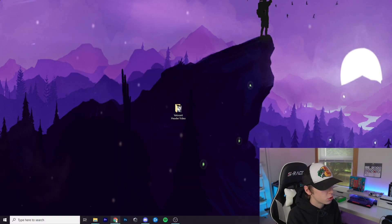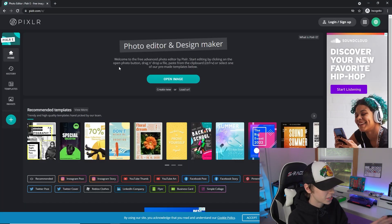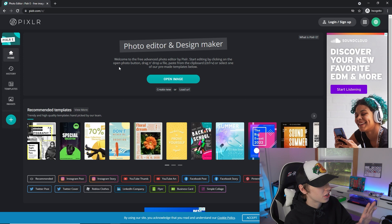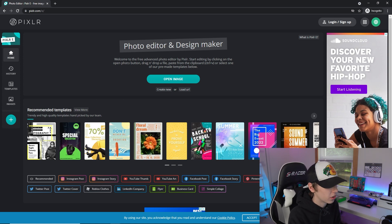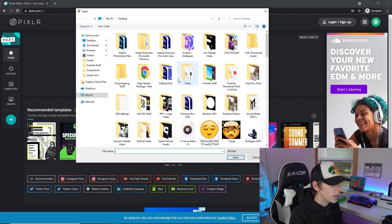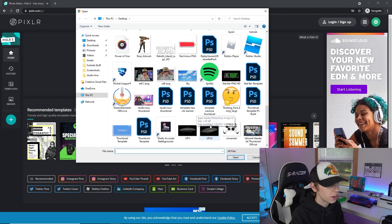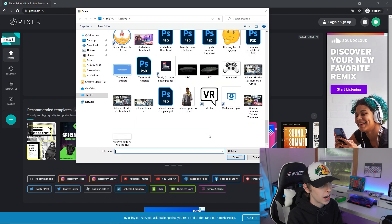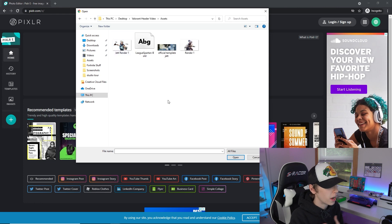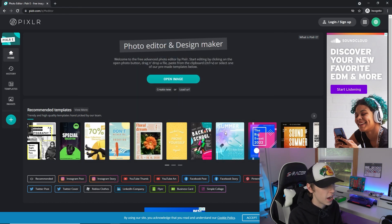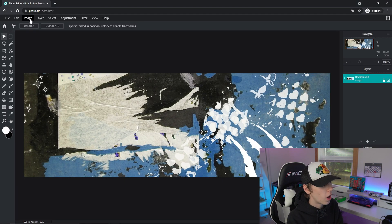Head to Pixlr E in your browser — you can type it in or use the link in the description. Go to Open Image, find the template you just downloaded. I saved mine on the desktop, so I'll go to the assets folder and click the official template Jet.